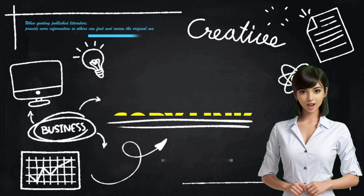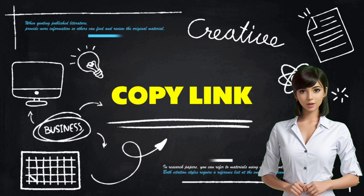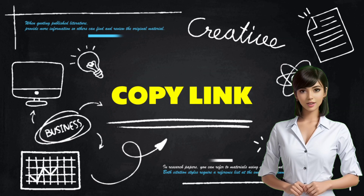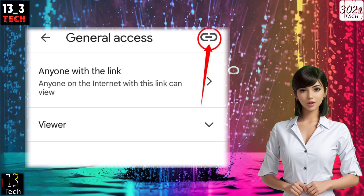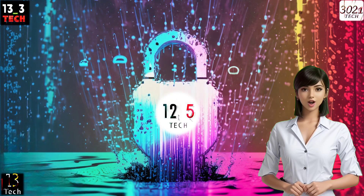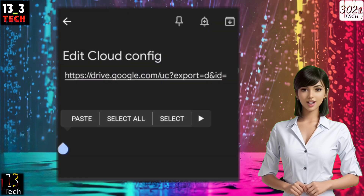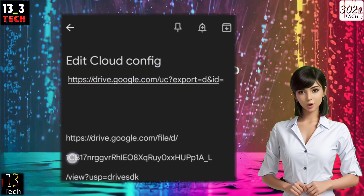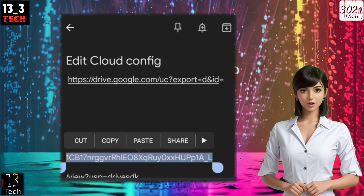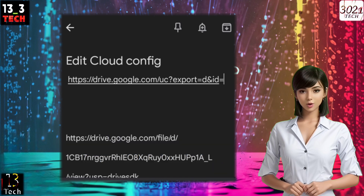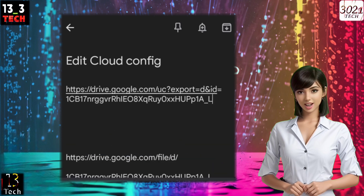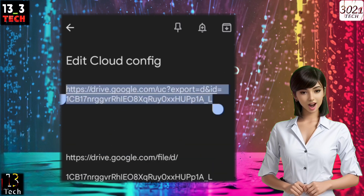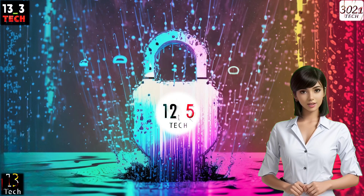Step 10: Copy the Public Link. Copy the public link of the config file, then open Notepad to edit it. You can follow along with the video on the screen to ensure you create a valid link. Once edited, copy the link.